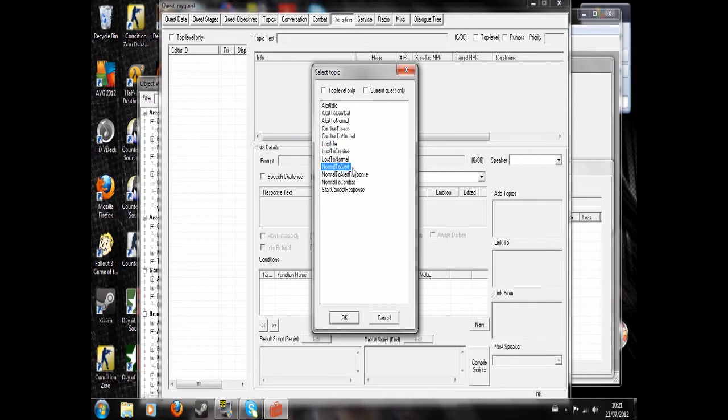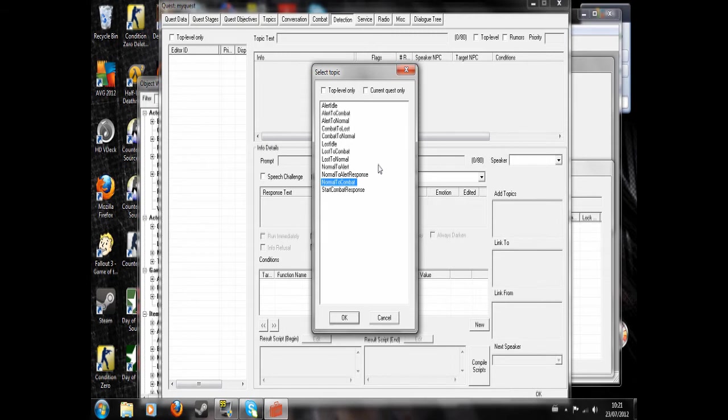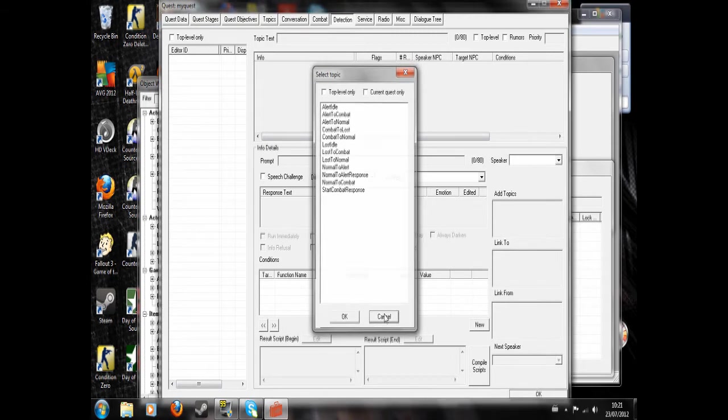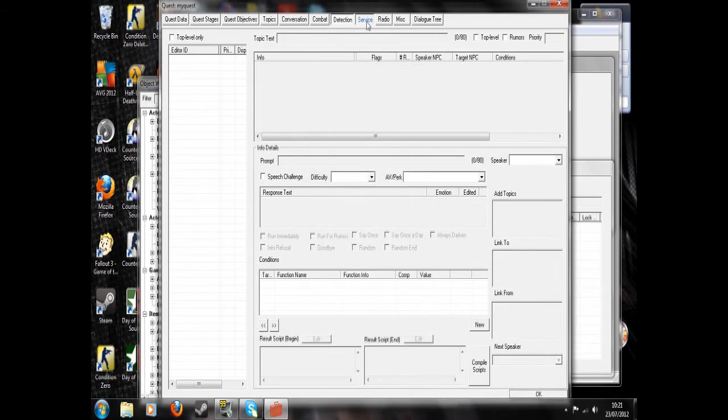Normal to alert would be if they noticed you and they said you know, who's hiding there. And normal to combat would be if you just walked up to them and they were like, oh, you're in trouble, and start machine gunning you. That's pretty good.